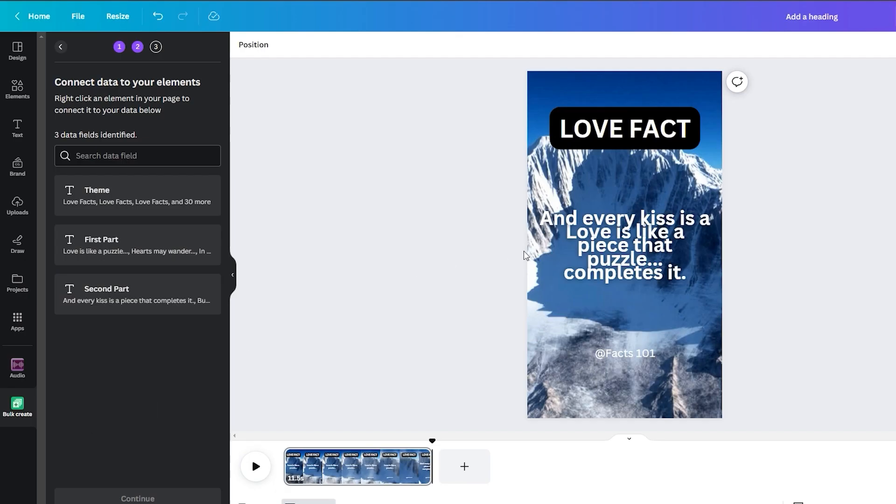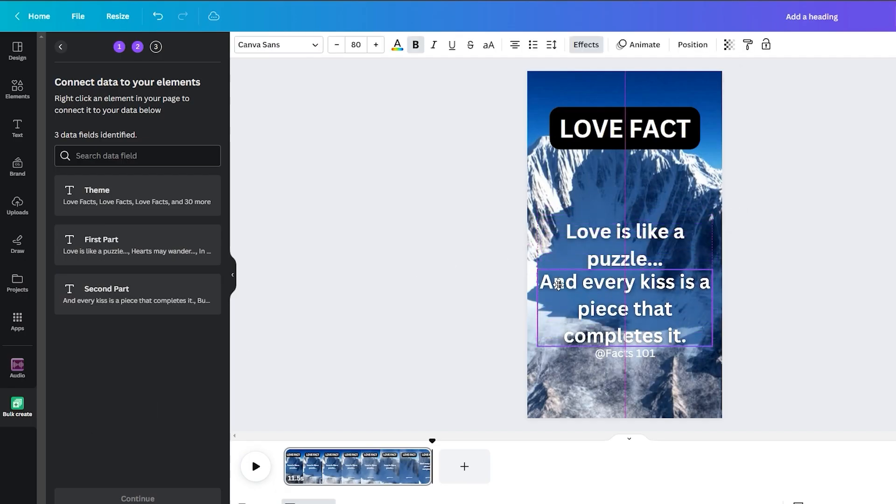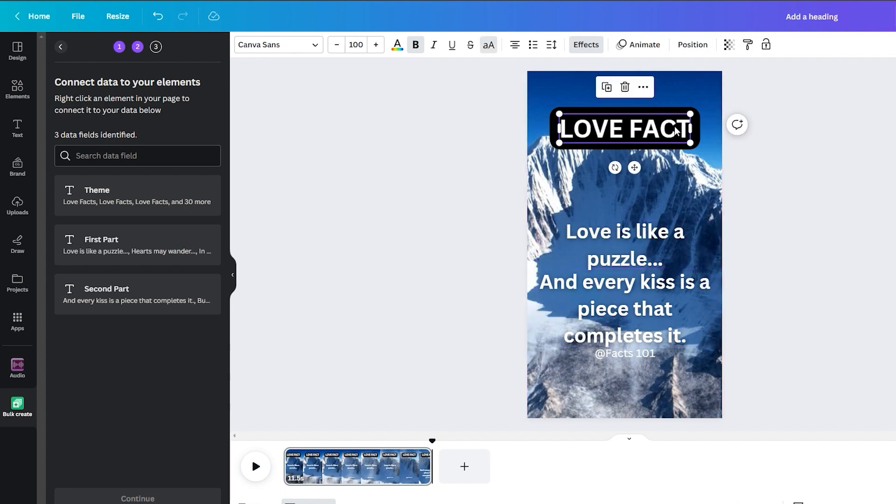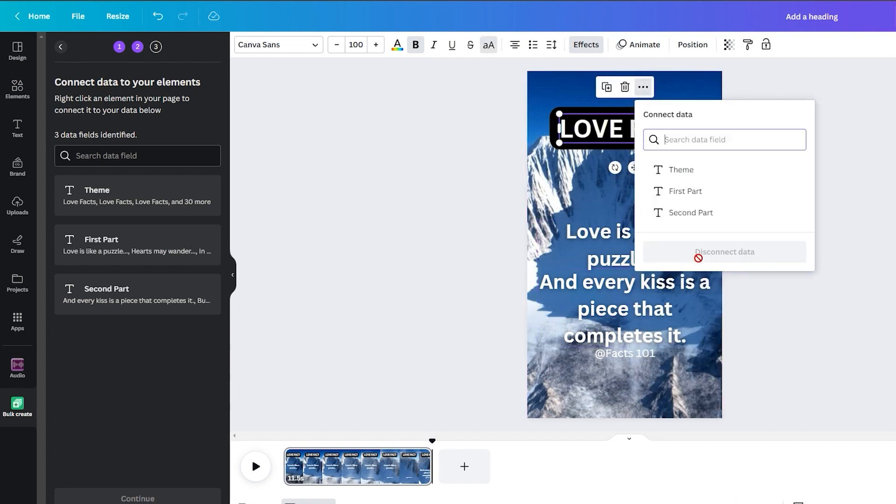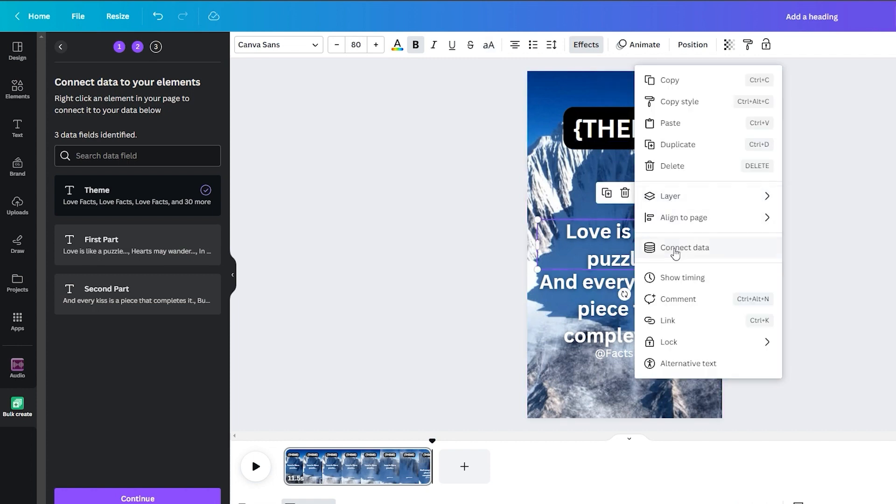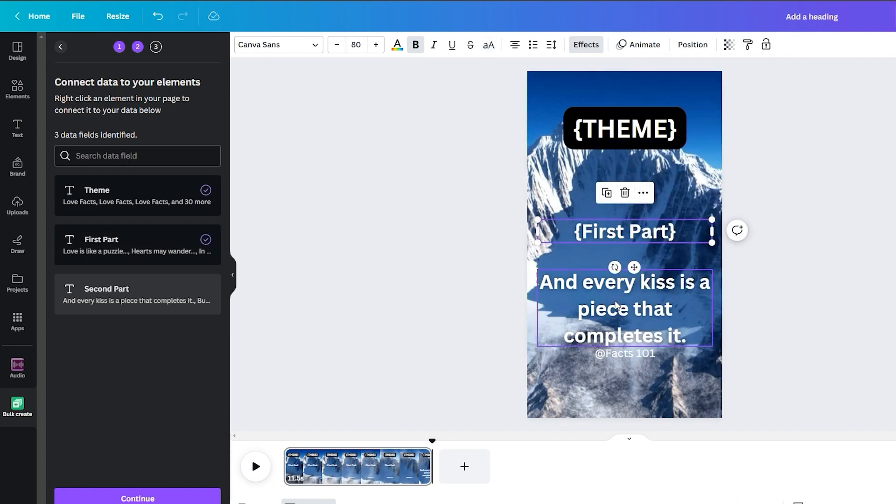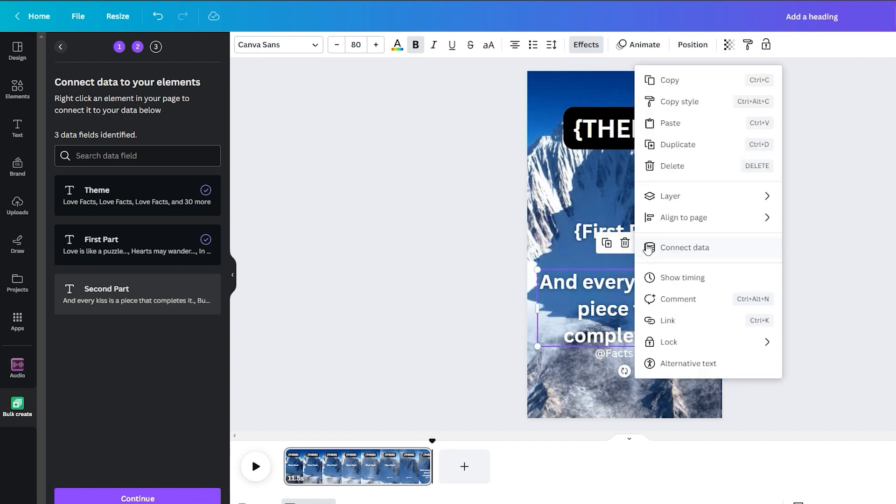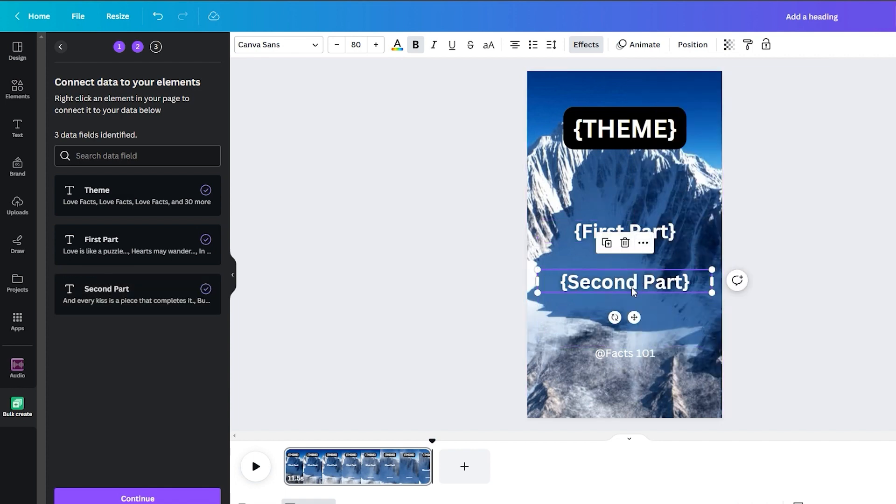Link the various pieces of text to their corresponding fields. Begin by right-clicking on love fact within the video, and navigating to the connect data option. Next, select theme. Similarly, connect the first part of the quote to the first part, and the second part of the quote to the second part.